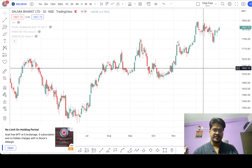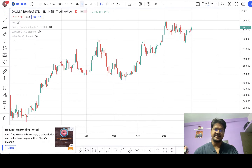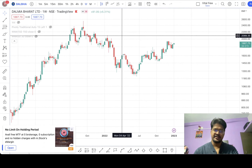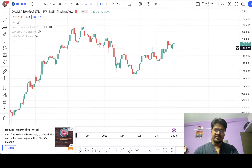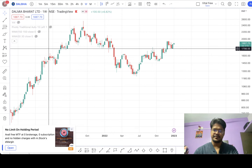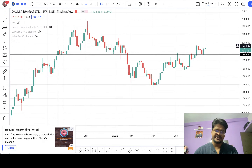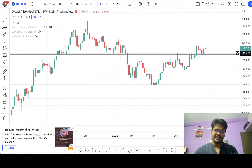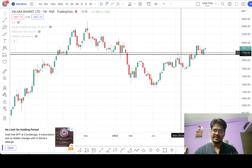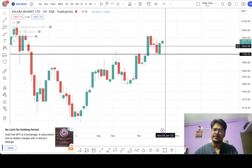This is the chart of Dalmia Bharat. The time frame here is daily — let me switch to weekly first. In one of my previous videos I showed you that it is currently in a strong uptrend. Let me draw some support and resistance lines. One level is here at 1756 — you can see many touches on this level in the weekly time frame.